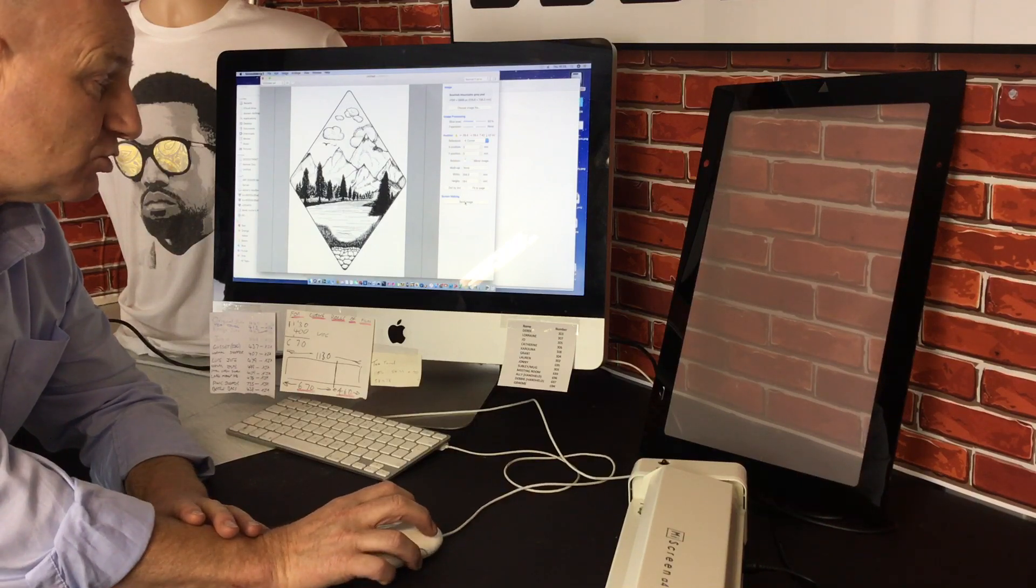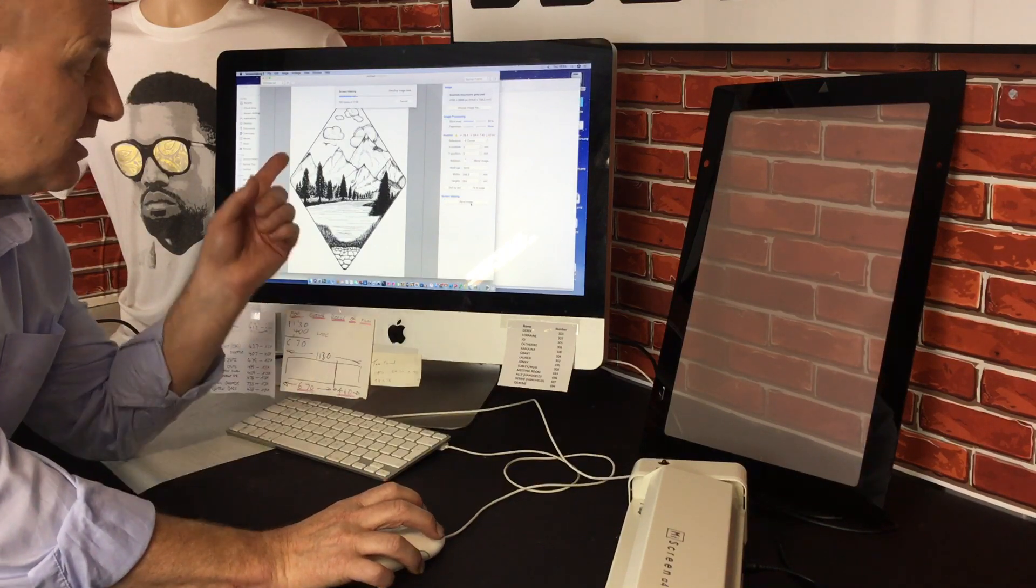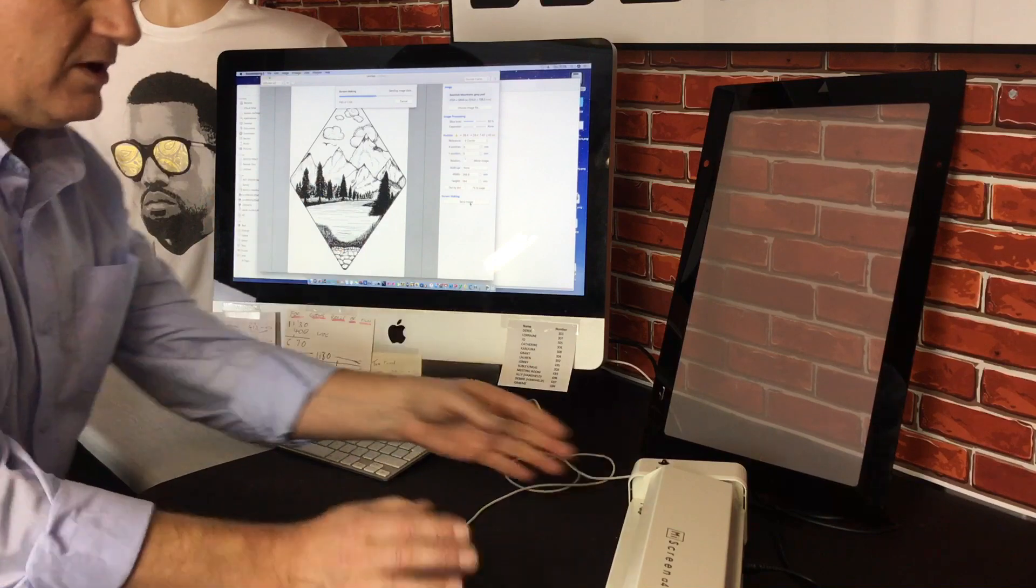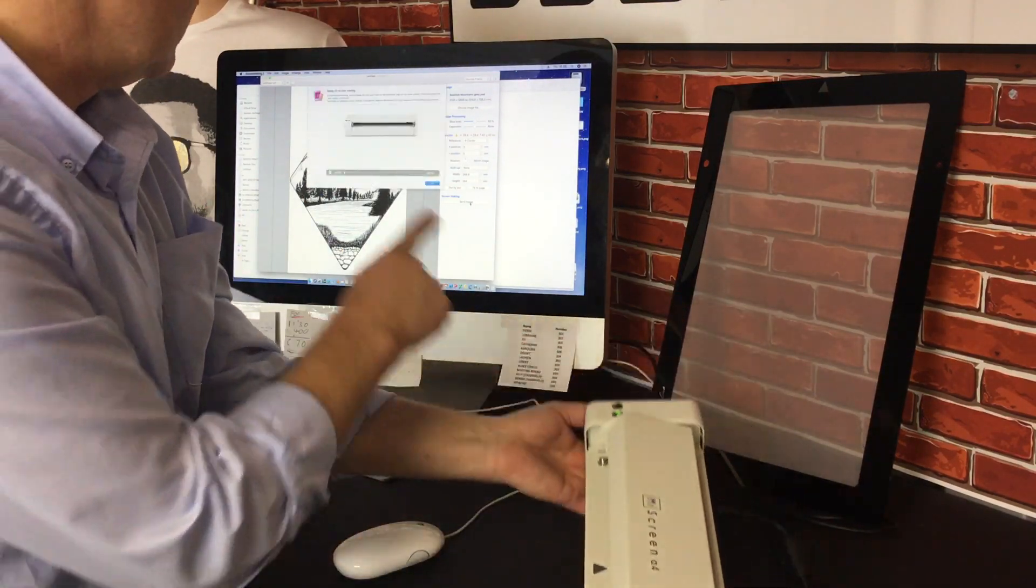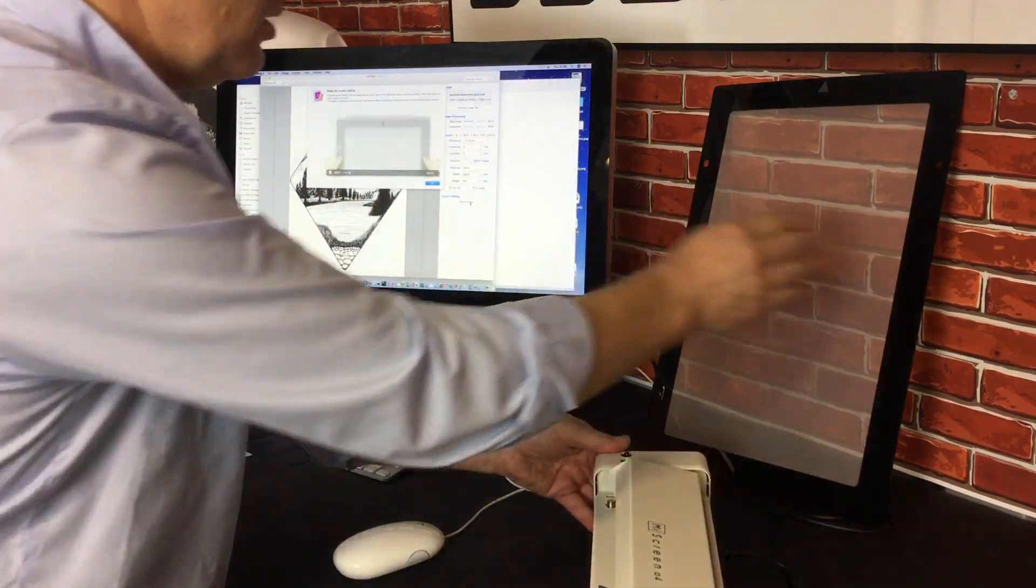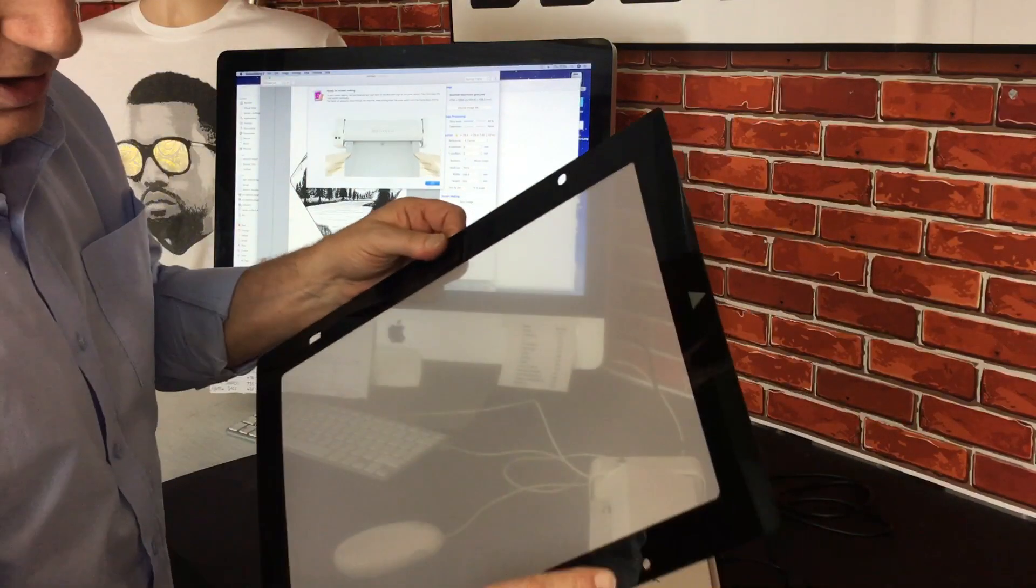And at that stage all you do is send image. It sends it away, the light flashes on the machine and it then tells you what to do. You're now ready.